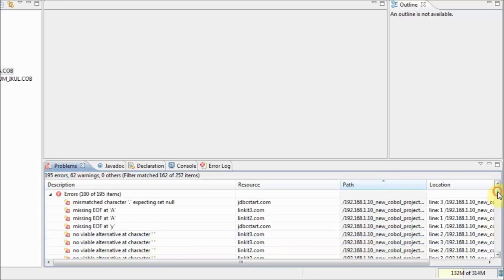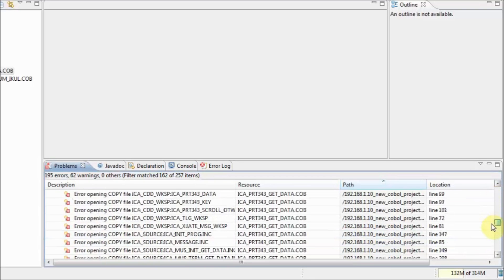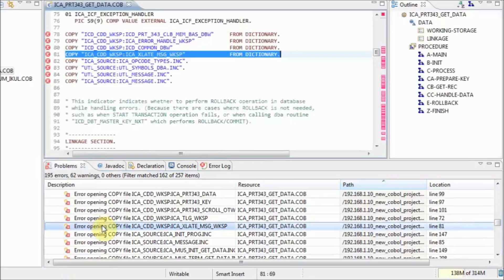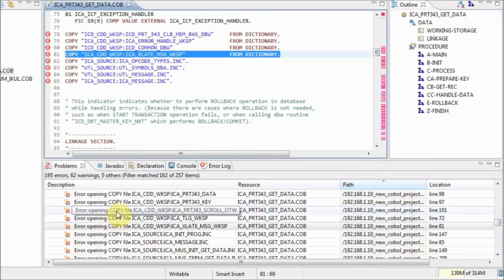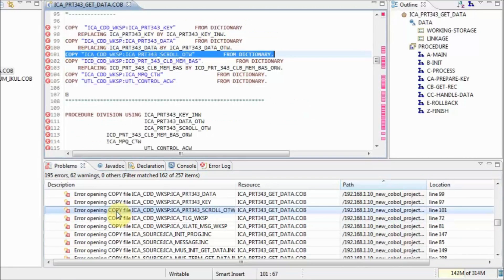When we scroll down the error output, we can click on an error reported on line 81, and the editor panel view is updated and navigated to the exact location of the error in the code for the programmer to inspect.